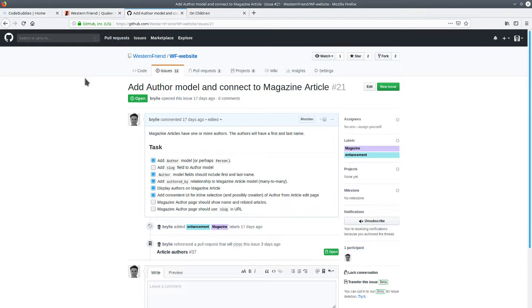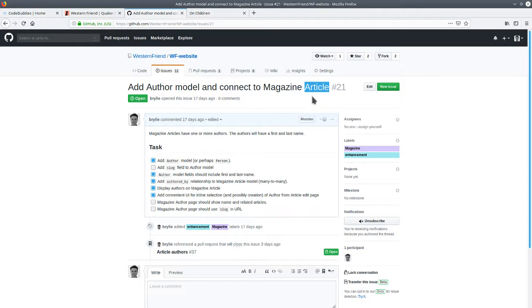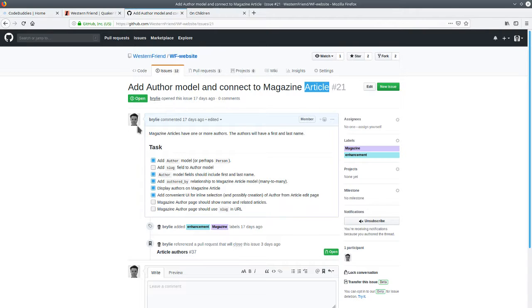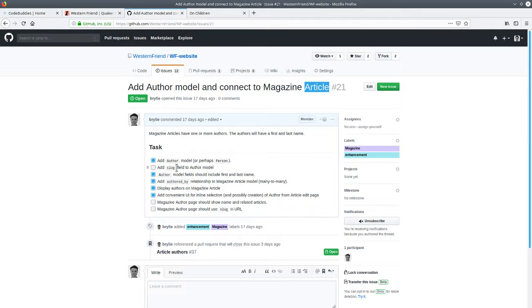Our project is open source on GitHub, and I've been working on the task to add an author and connect it to magazine articles, or modeling authors and articles, and the relationship between them in Django. The task has been under work. We did a lot of the work in the previous code session, number 14.